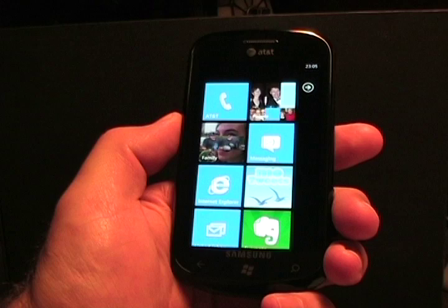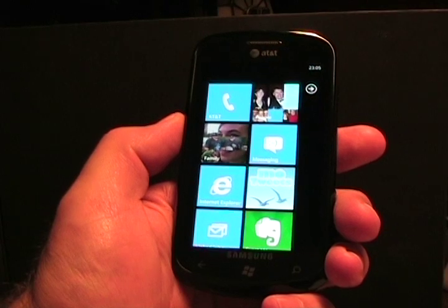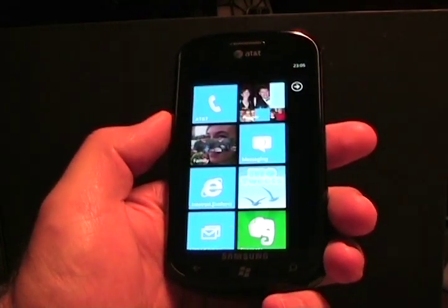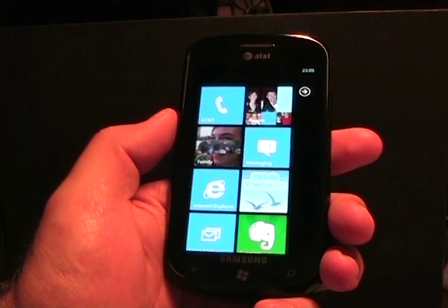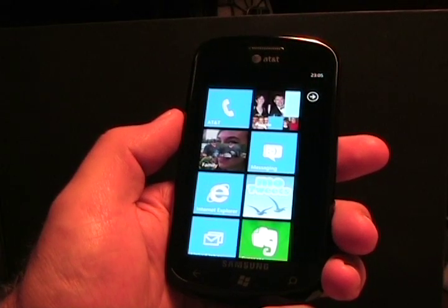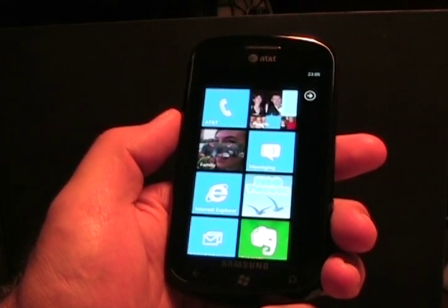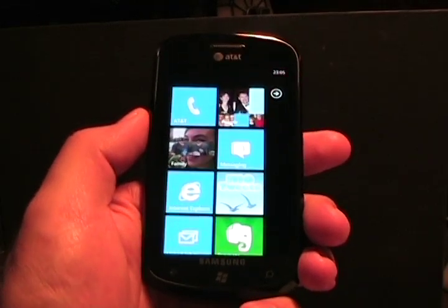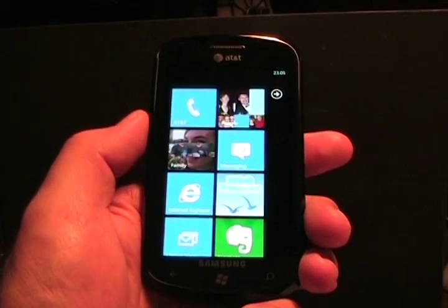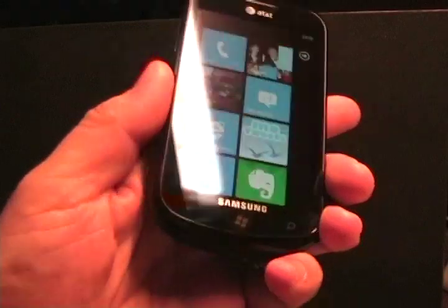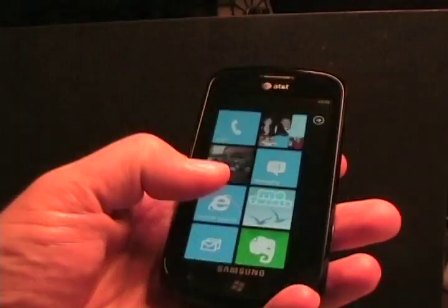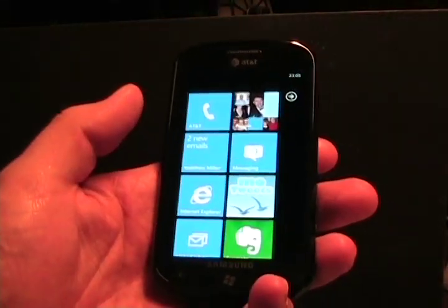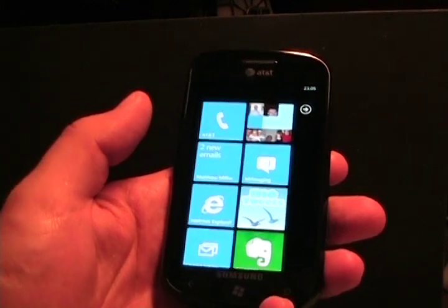Hello, this is Matthew Miller from the ZDNet Smartphones and CellPhones blog. As you can see in front of me, I have a Windows Phone device, and I'm going to talk about a few versions of the Mango update. As you can see in the blog post associated with this video, this Samsung Focus was a Microsoft-updated device, version 7661.